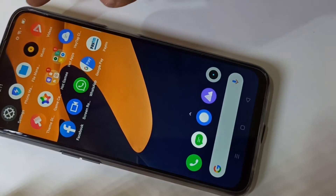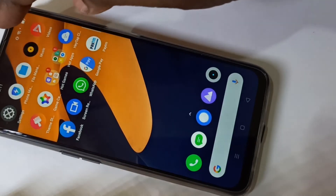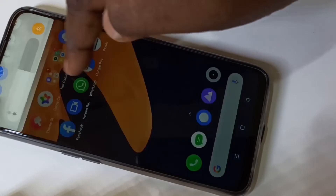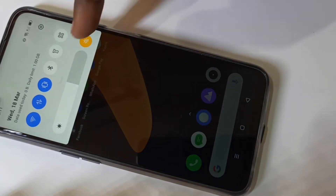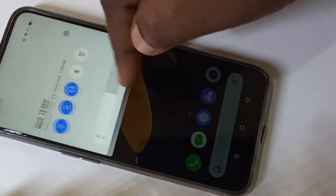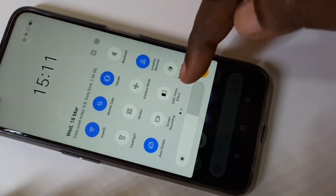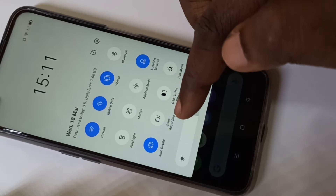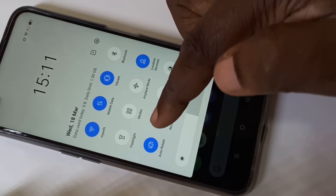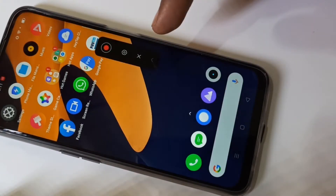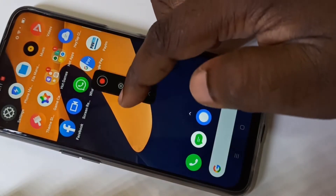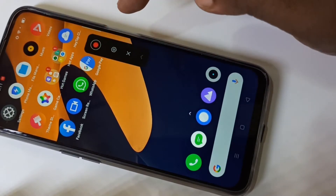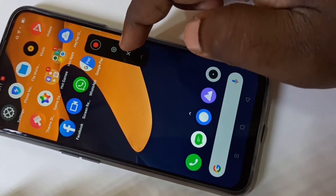Hi friends. From the top, you can just drag down, then drag down one more time. Here you can see screen recording — tap on that and you will get a tool like this.